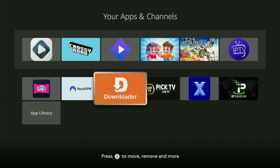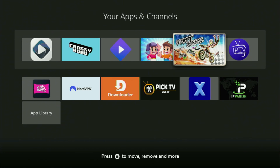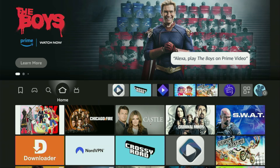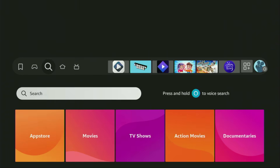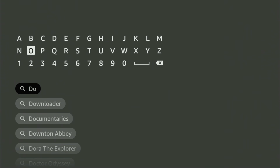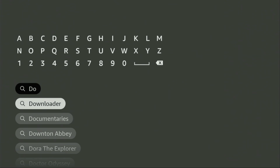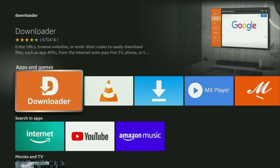First of all, you'll need to get the app called Downloader to your Fire Stick, and you can actually get it totally for free from the official Amazon App Store. Just go to search on your device and in the search bar, start typing 'the loader.' As you can see, the Downloader has already popped up for us at the bottom. So let's click on it — there's the app that you need to get to your device.